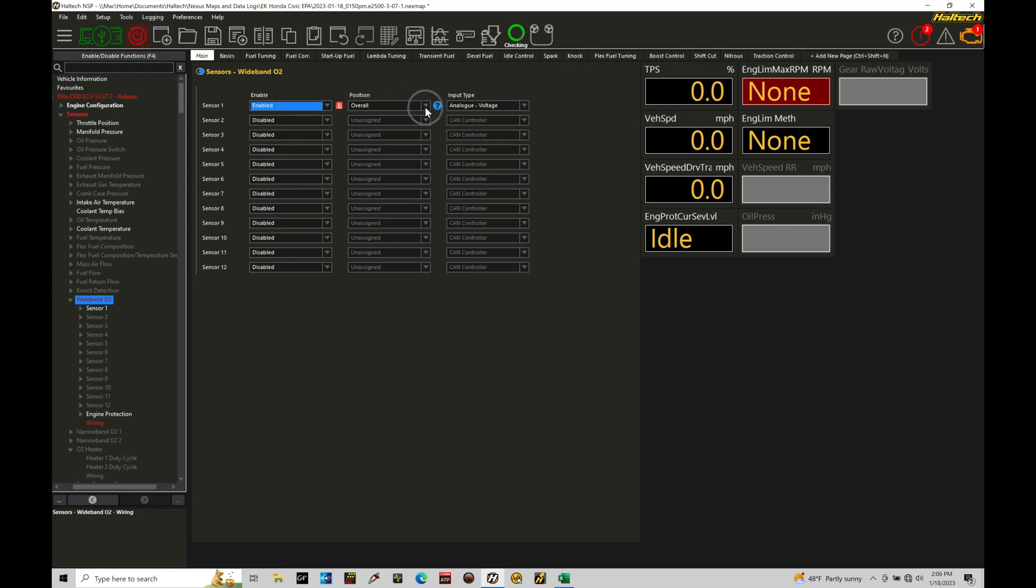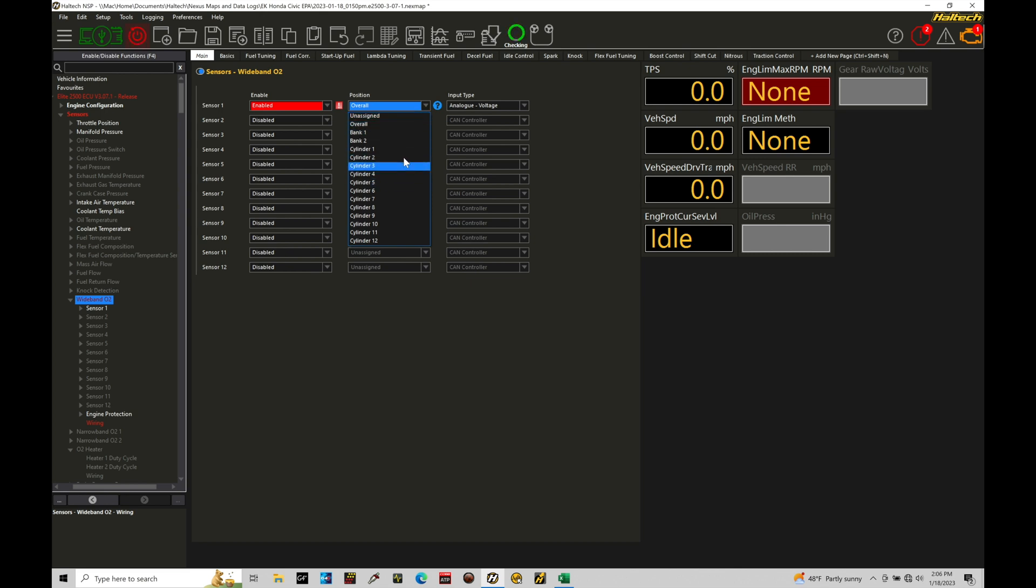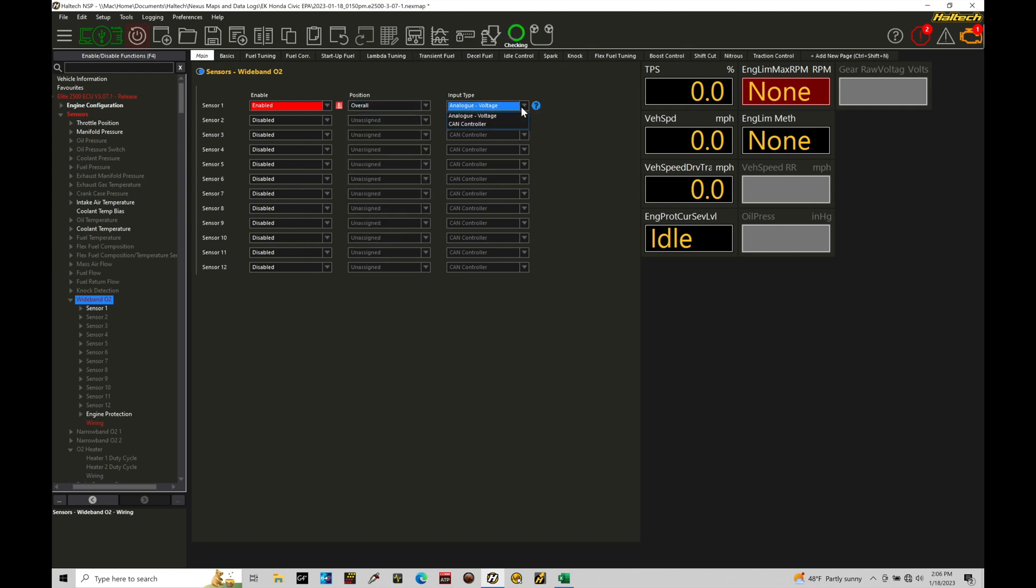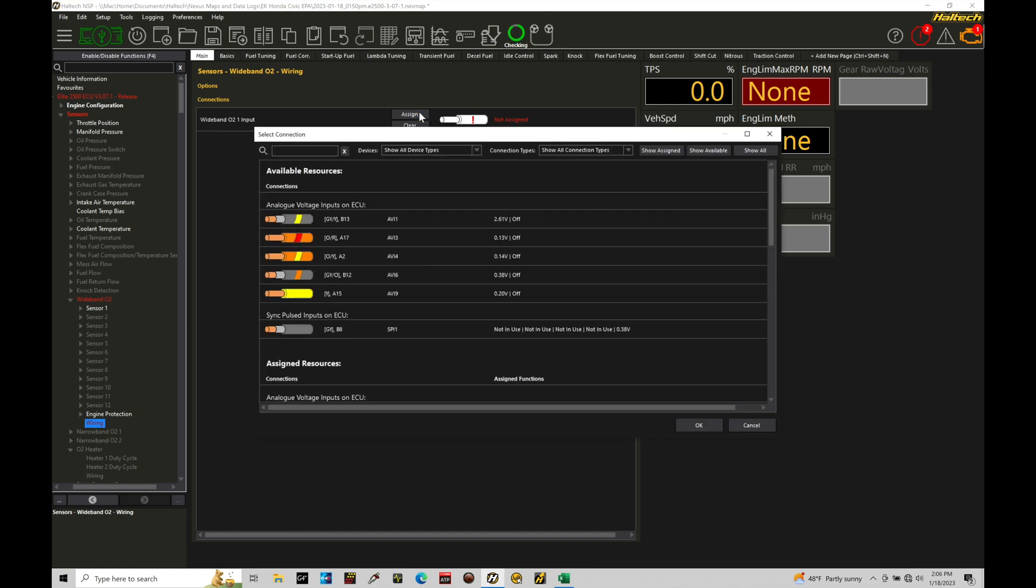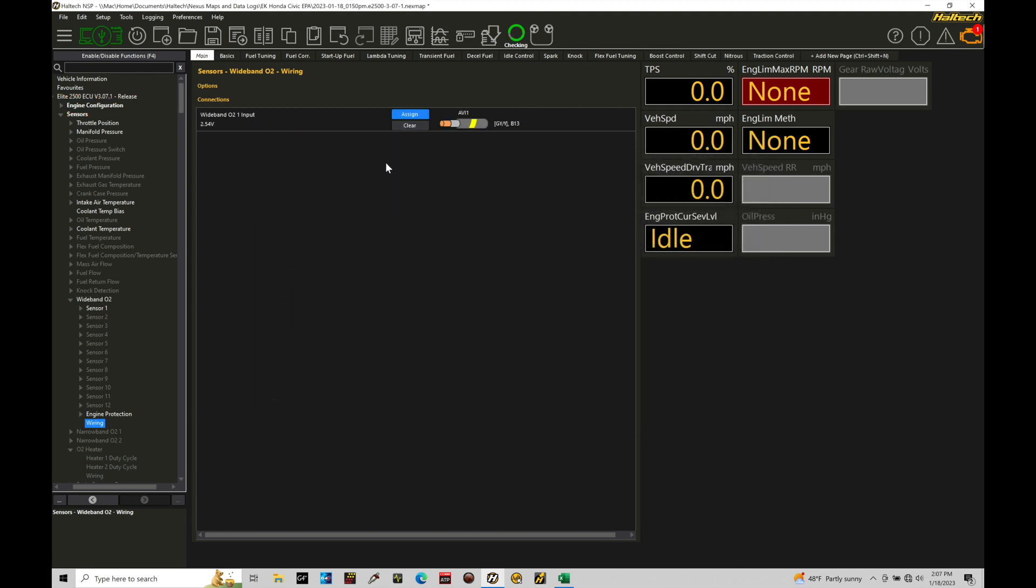Position, we can keep it overall. You could also have unassigned. We don't want to go and assign it to a bank or a cylinder in this case. So overall or unassigned is what we can choose. I'll leave it on overall. And then the input type here will be an analog voltage for my wideband I'm working with. Yours may be a CAN controller if you're working with the Haltech CAN-based wideband. Let's do a quick reboot. Now here we need to go into the wiring and go and assign the wiring pin that I've wired my 0 to 5 volt output from my Uego gauge to the Elite. So I'm going to go here to assign and I've actually assigned that to AVI1. That's where I've wired it to. So we can see that it's available right here. Let's click OK. Let's do a reboot.